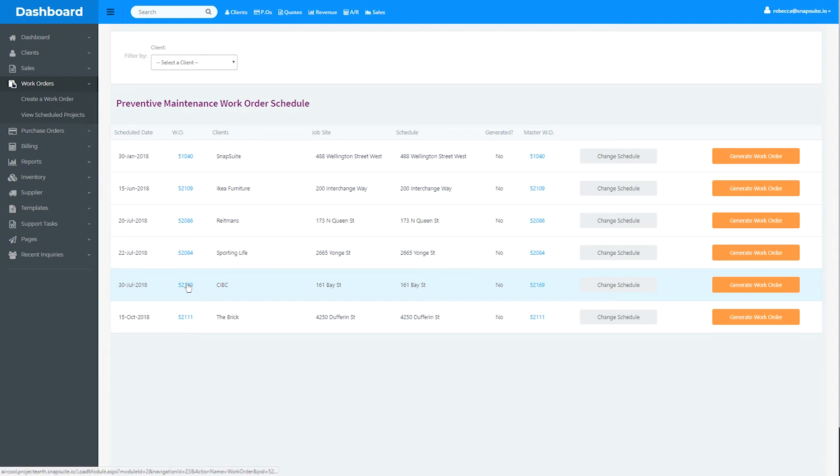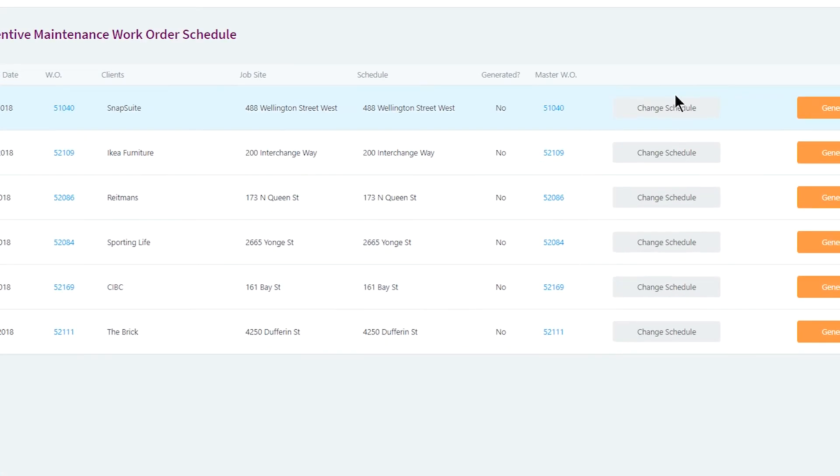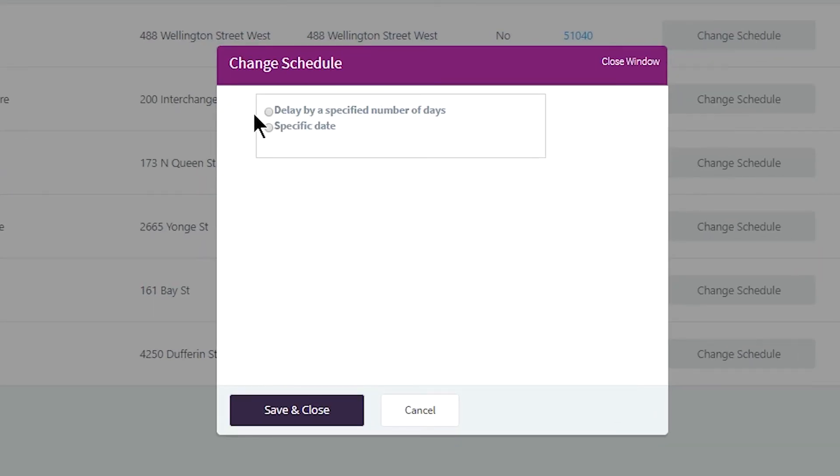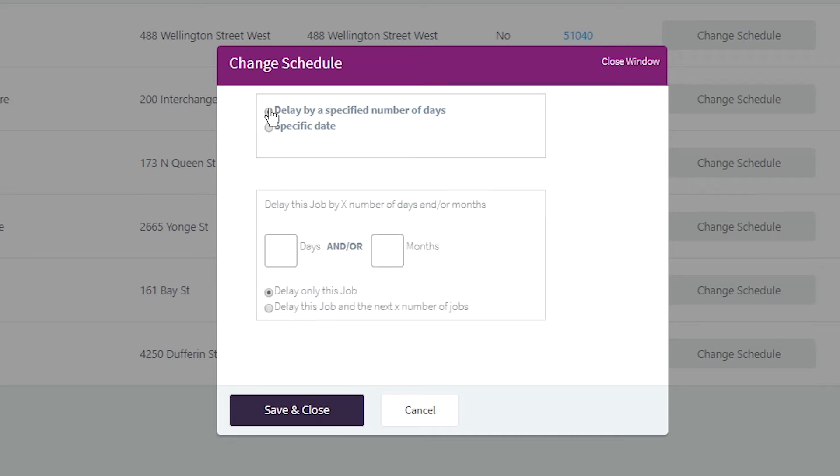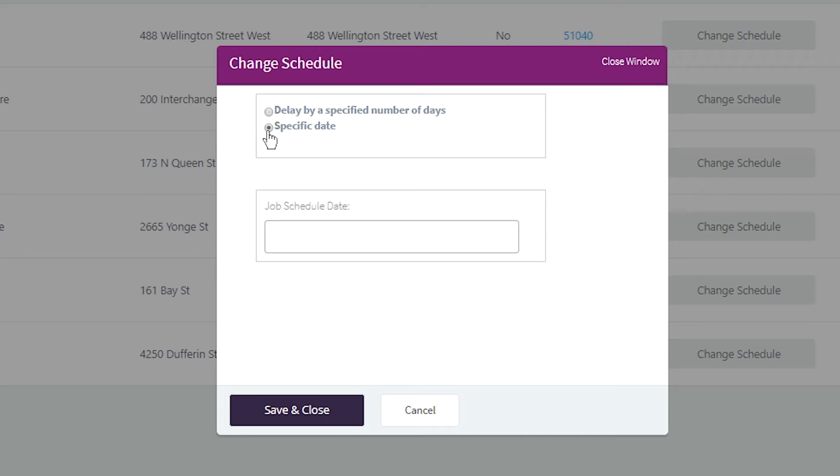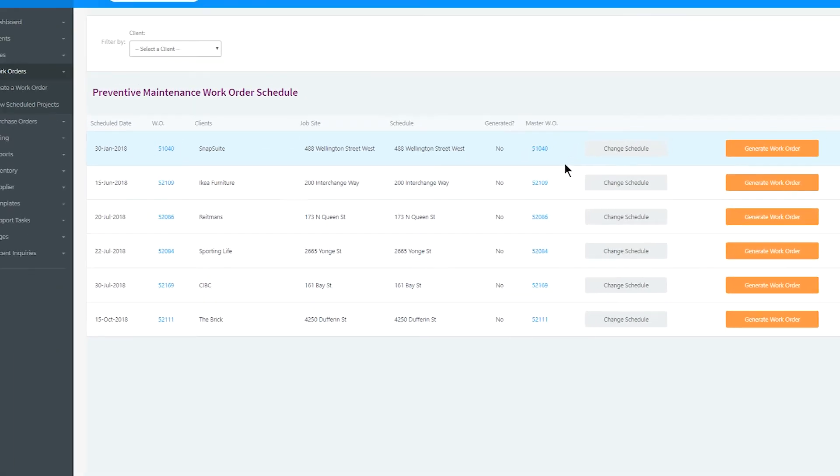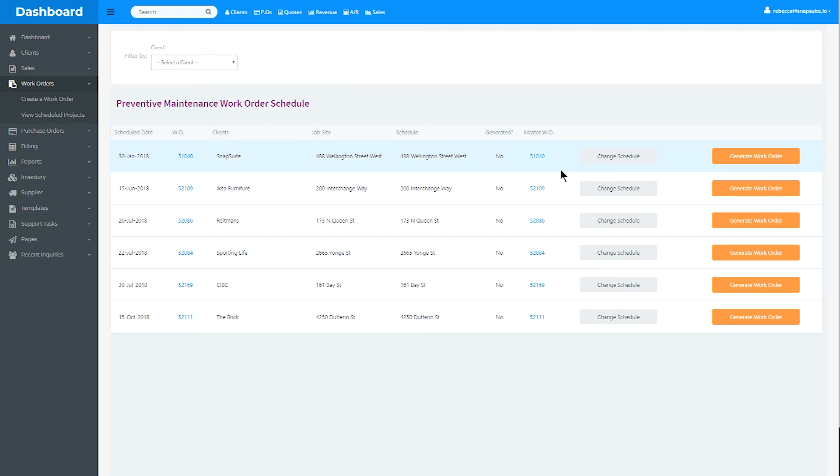From this list screen, you can change the schedule by adding a delay or moving it to a specific date. A work order will automatically be created on the scheduled date, but you can create a work order earlier by clicking Generate Work Order.